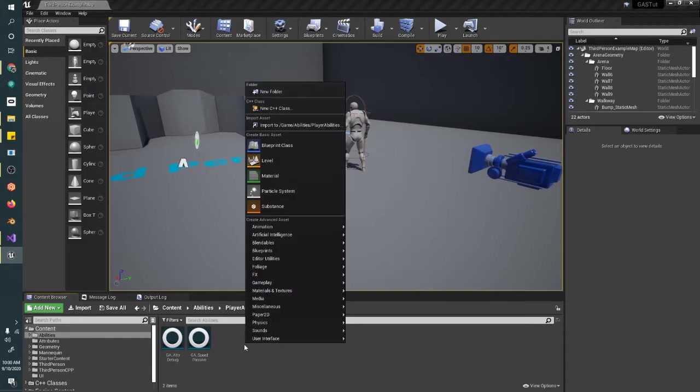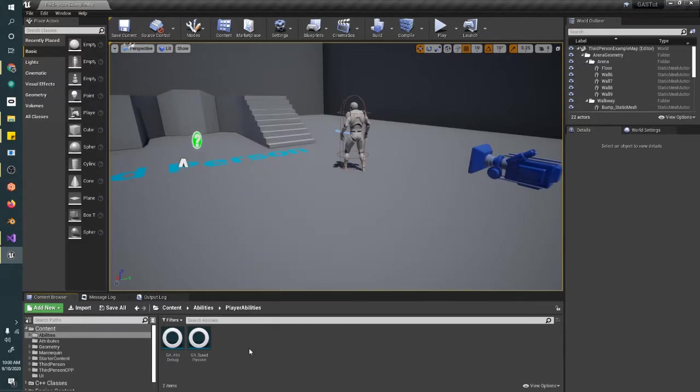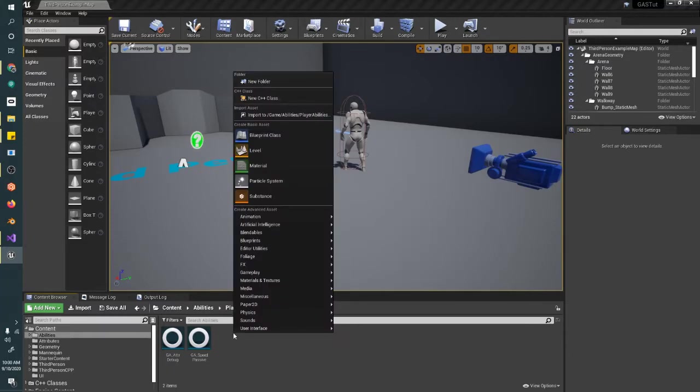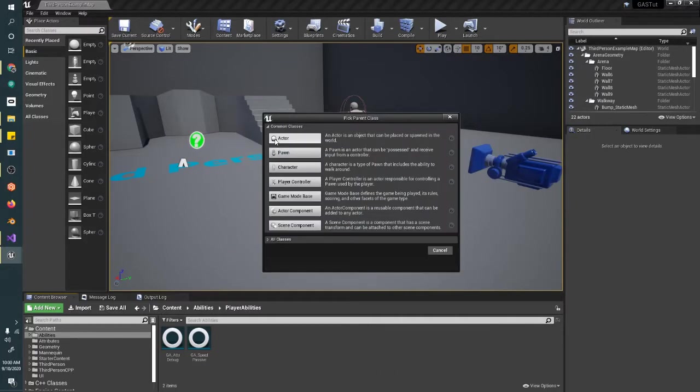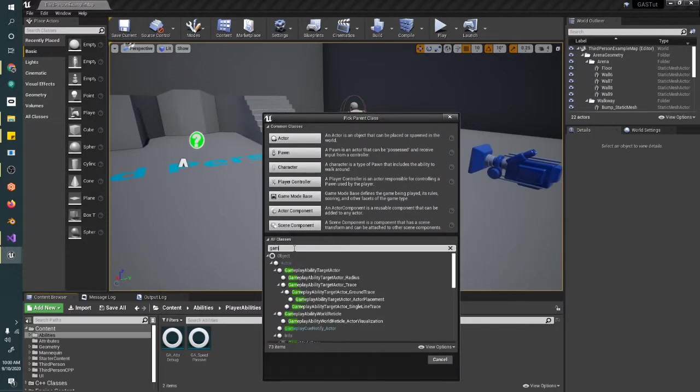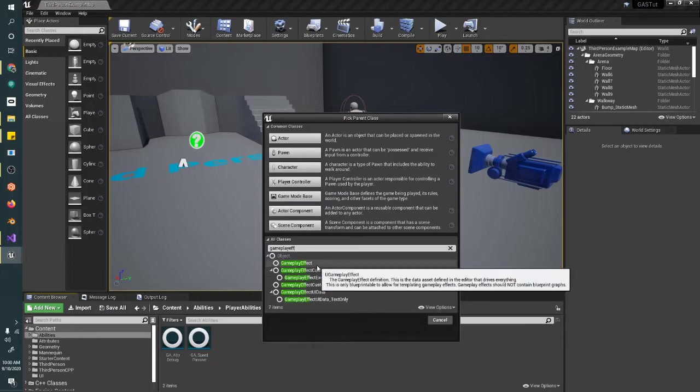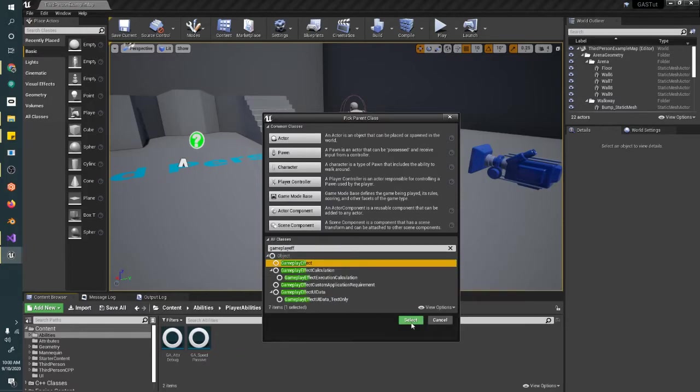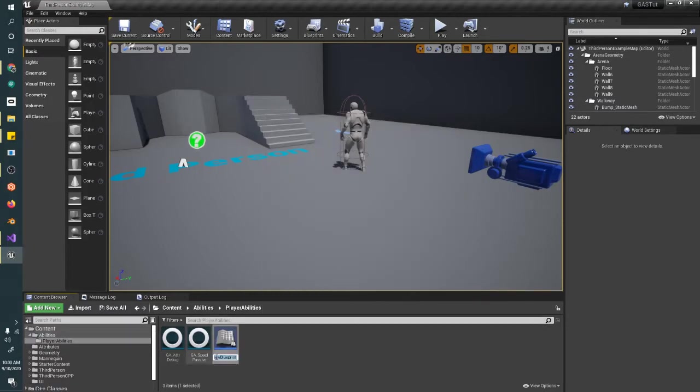To get started, we're going to go to our PlayerAbilities folder and right-click to create a new Blueprint class. In all classes we're going to create a Gameplay Effect, and this is GE Speed Reduction.